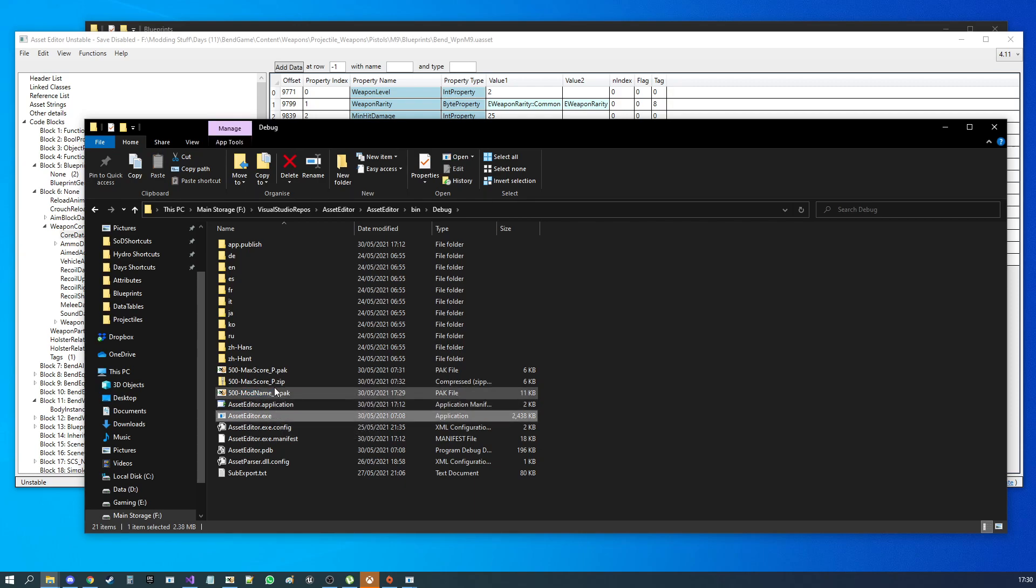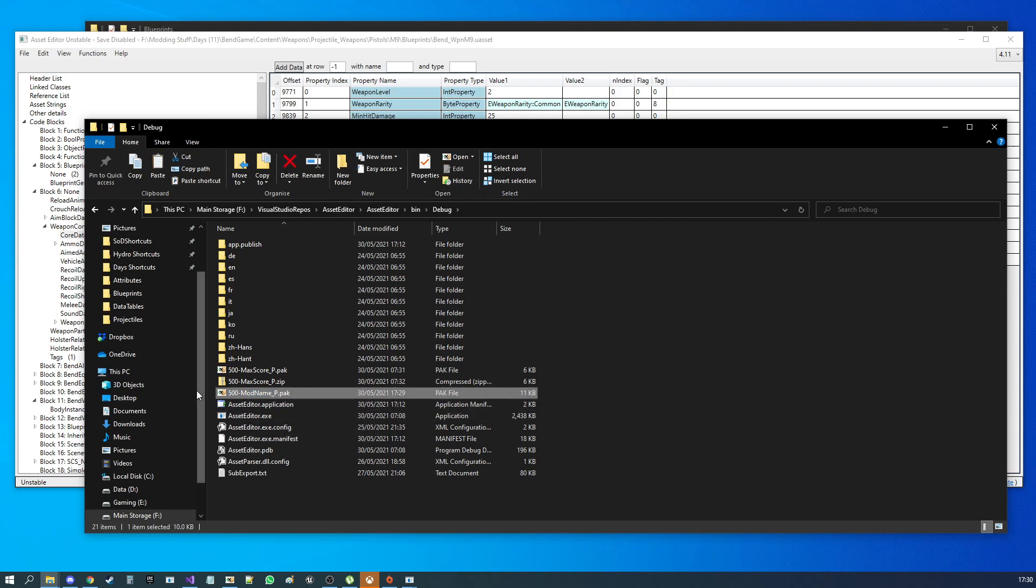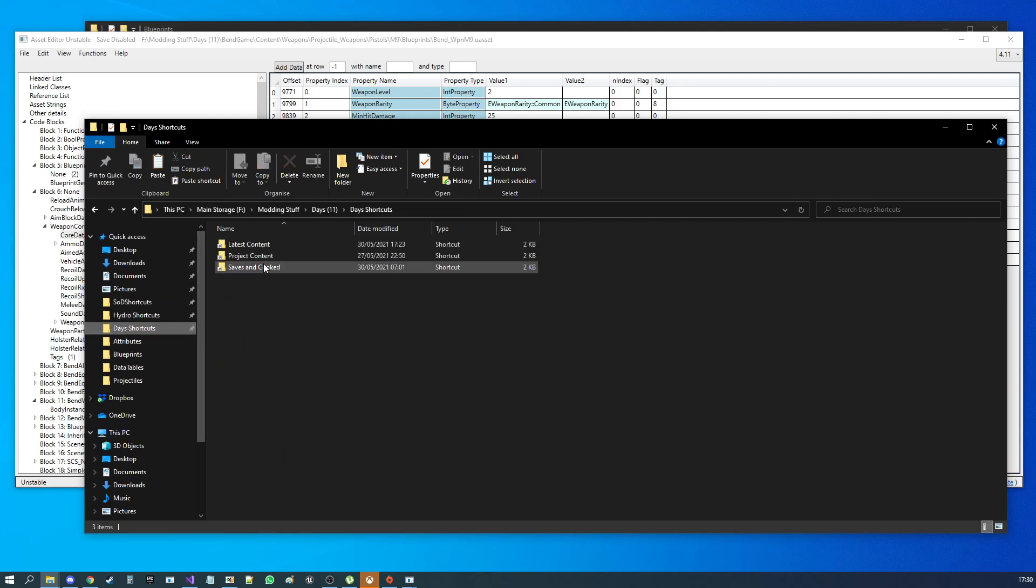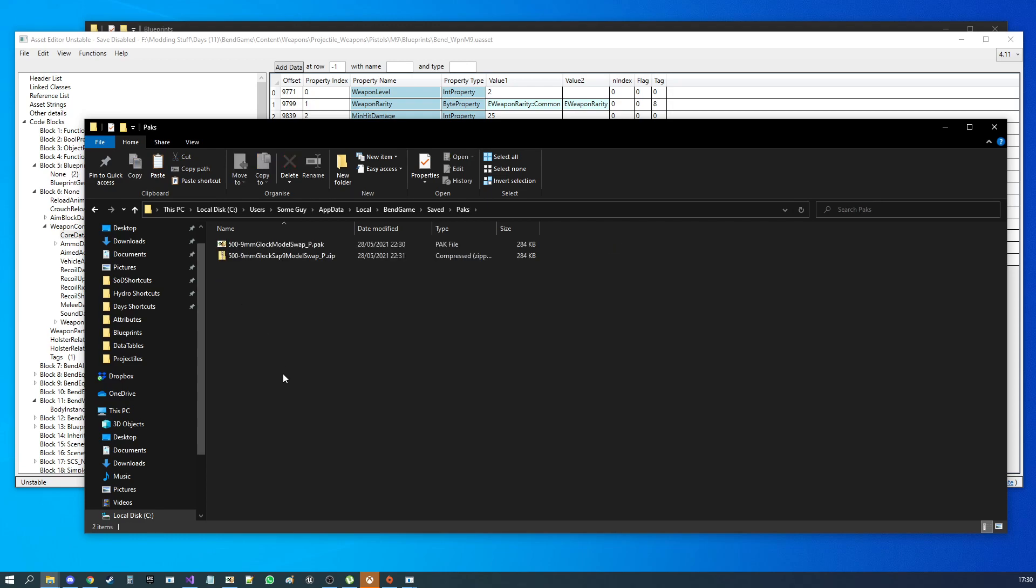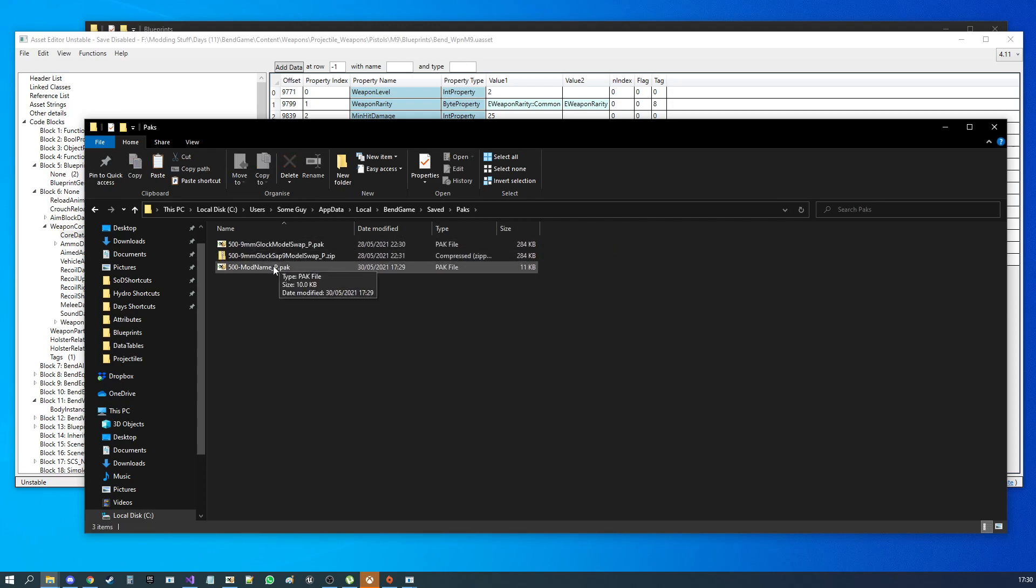Then, you want to use the packs. You'd go back to your Days Gone. You go into Cooked. You'd have a folder called Packs. You chuck it in there. And, there you go. That's how packs work.